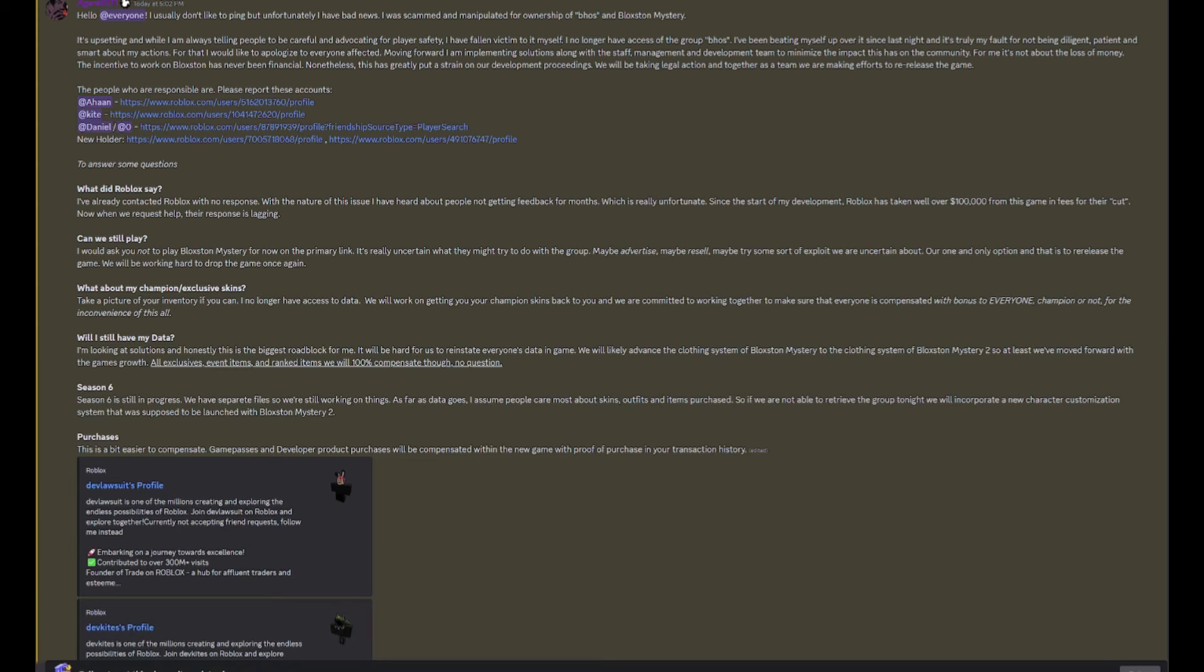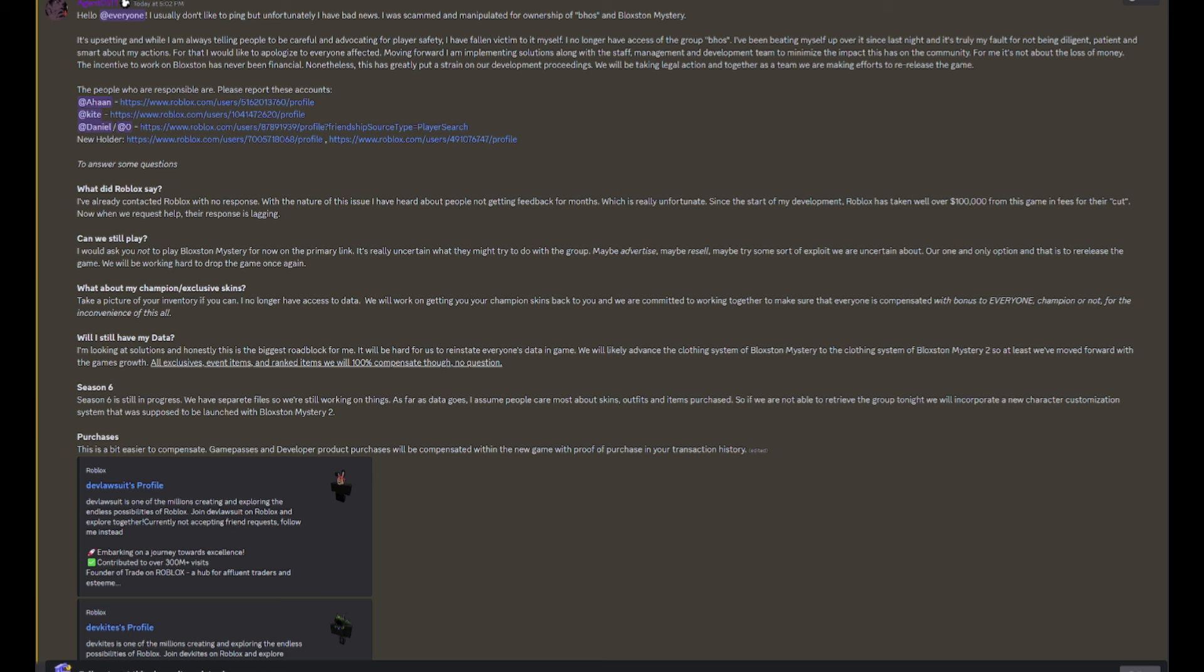To answer some questions, what did Roblox say? I've already contacted Roblox with no response. Mind you, this did happen last night or yesterday even. So it's probably been close to 24 hours at this point and they haven't responded. With the nature of this issue, I've heard about people not getting feedback for months, which is really unfortunate.